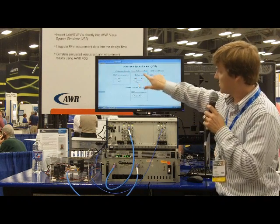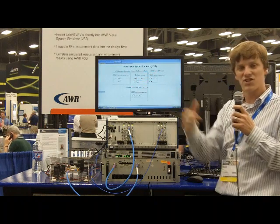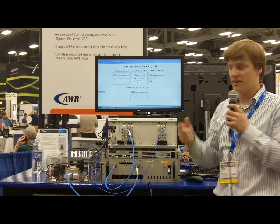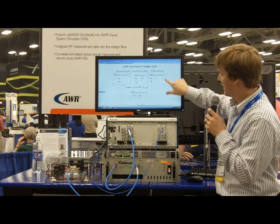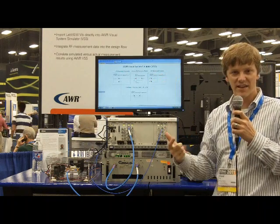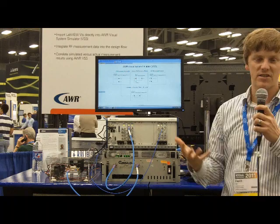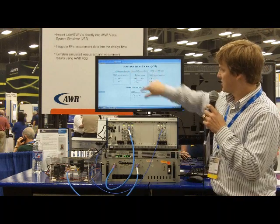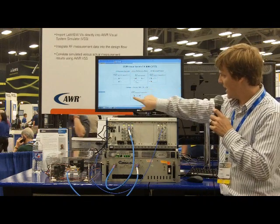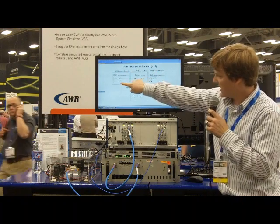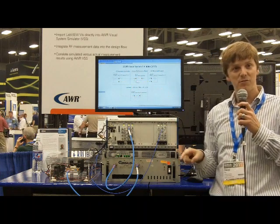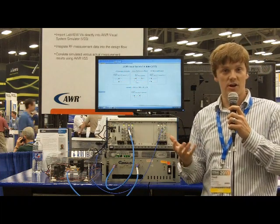That waveform goes into a block which simulates the behavior of an amplifier. And then we have another LabVIEW analysis block, which is going to analyze the waveform and give us results of measuring our simulated waveform. If we look in this bottom set, we're actually sending a similar waveform to a third LabVIEW block, which talks to hardware.